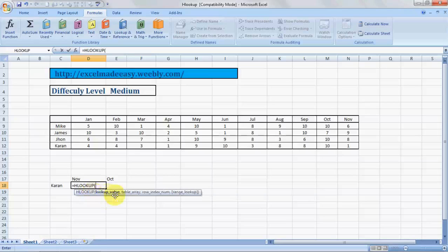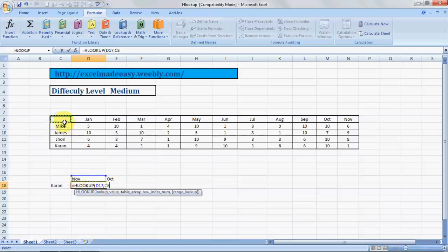Lookup value is November. I want to find out how many marks did Karen get in the month of November, so November. Then comes table array. This is the complete table array - select the complete table array.